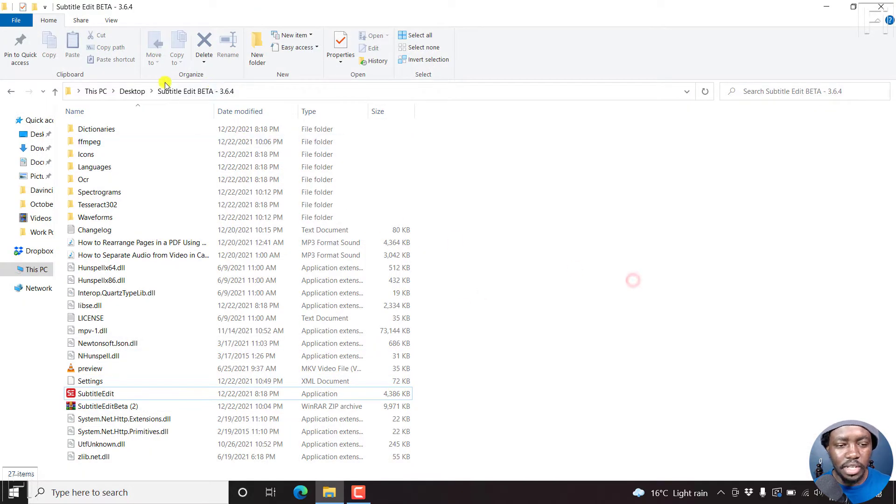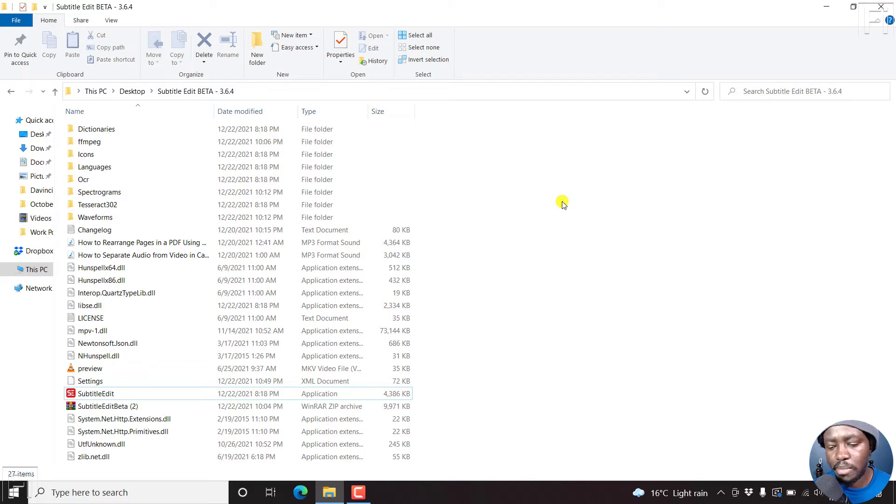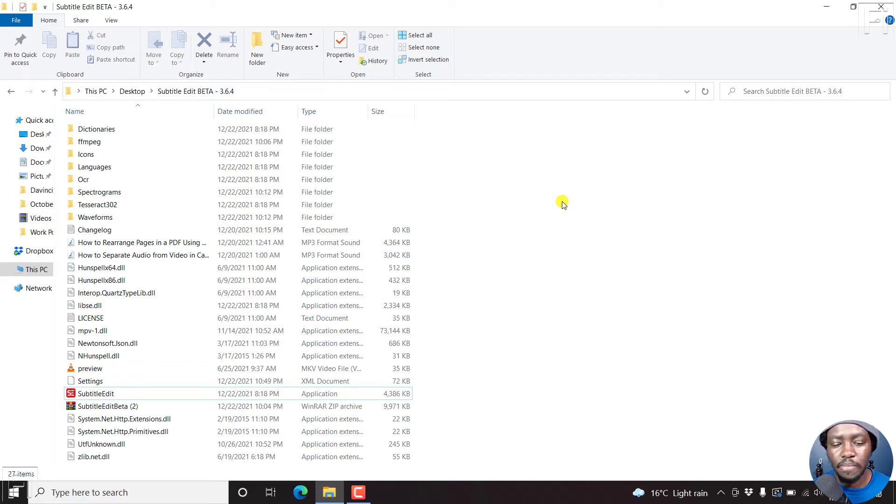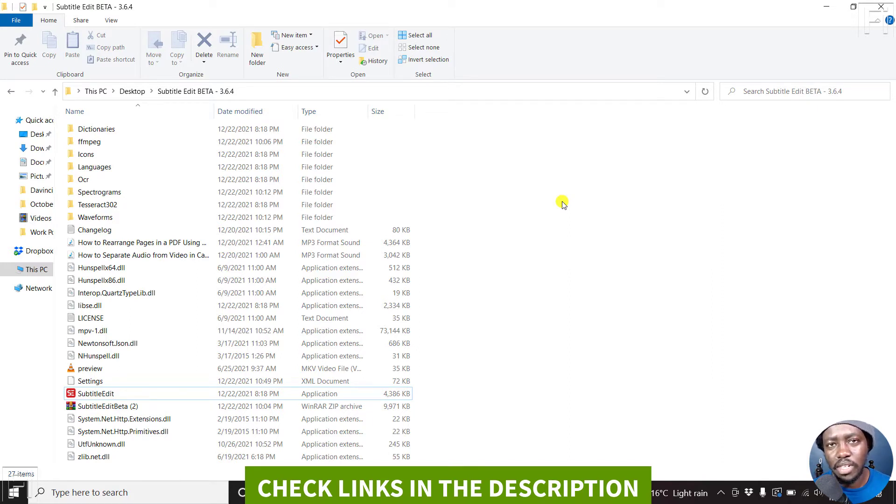And I've already downloaded a beta version of Subtitle Edit that has been released recently. We're in December of 2021. And I believe I do have a tutorial on how to download a new Subtitle Edit beta.